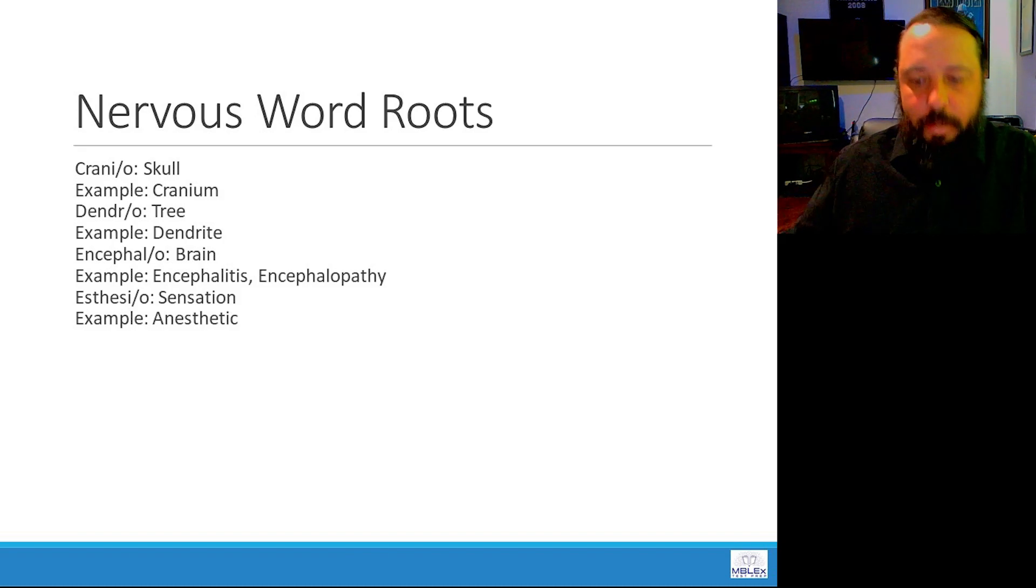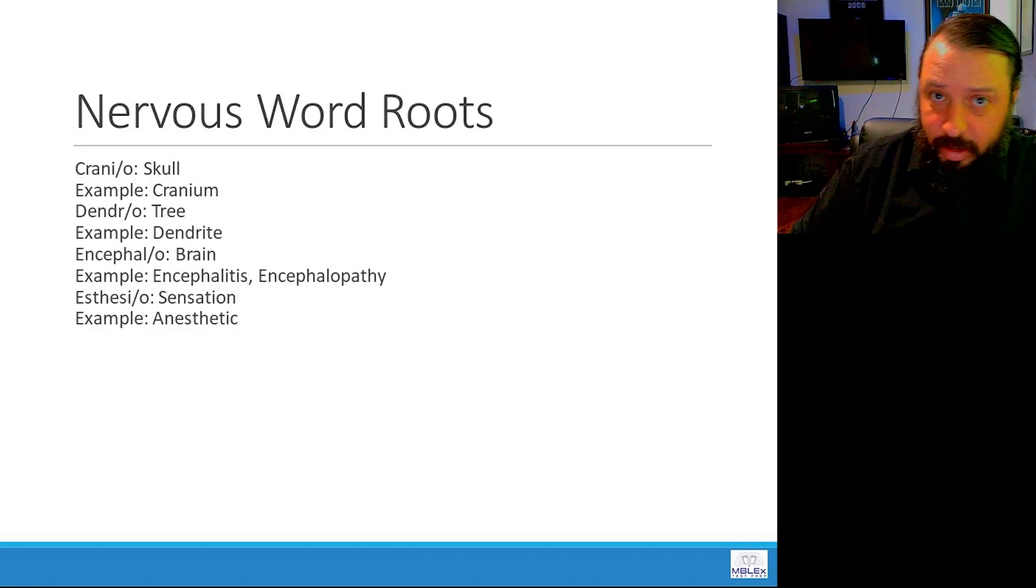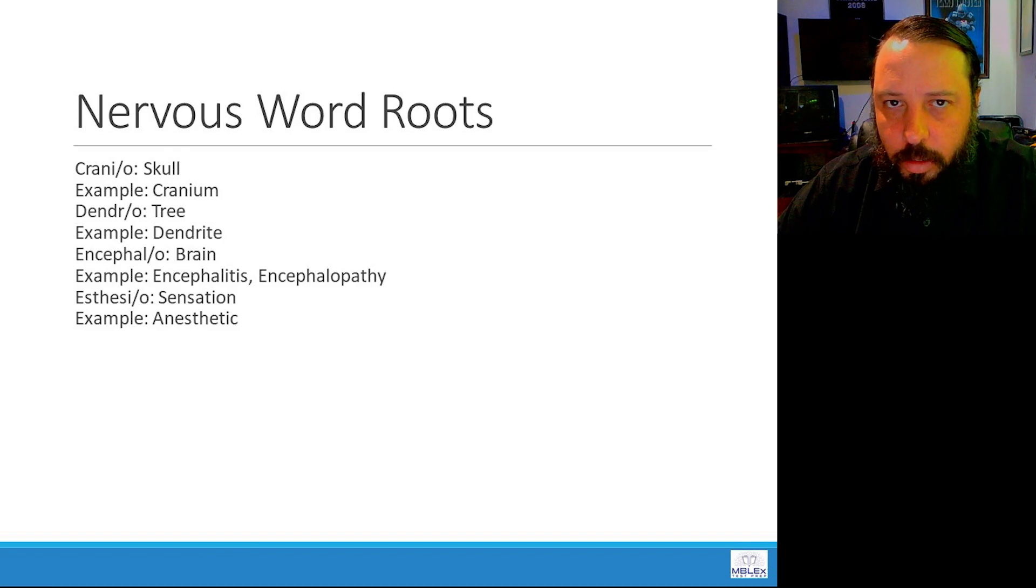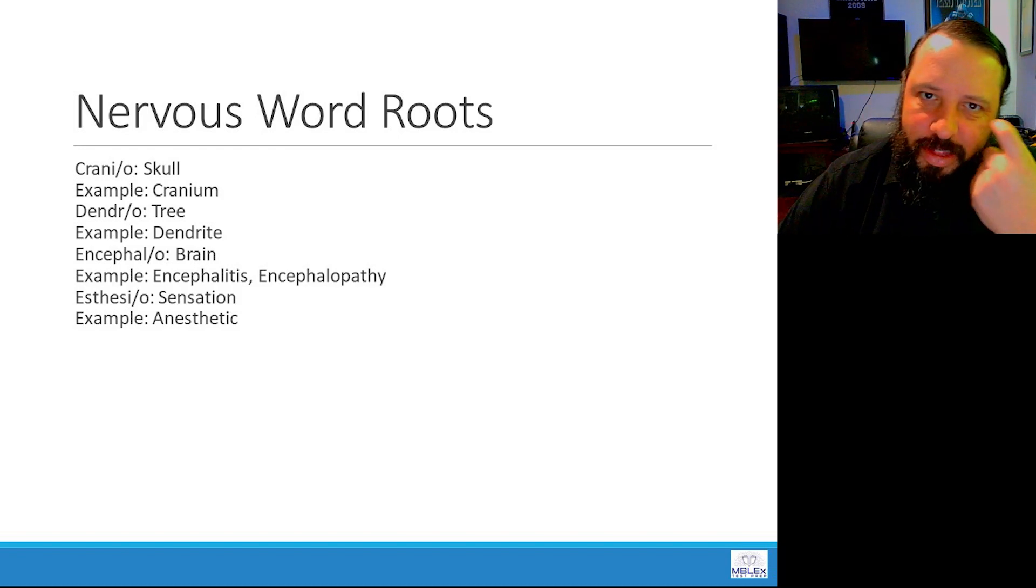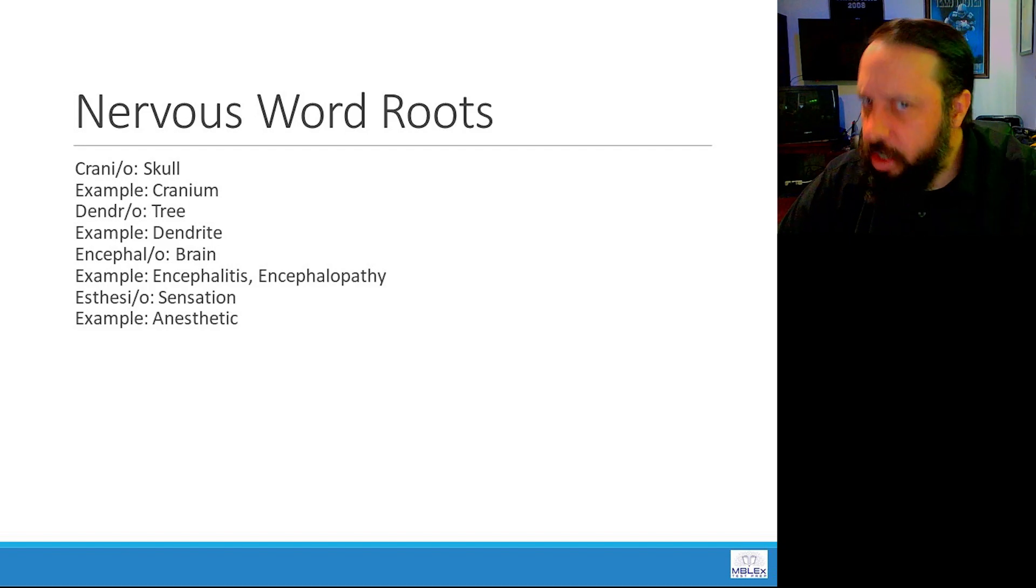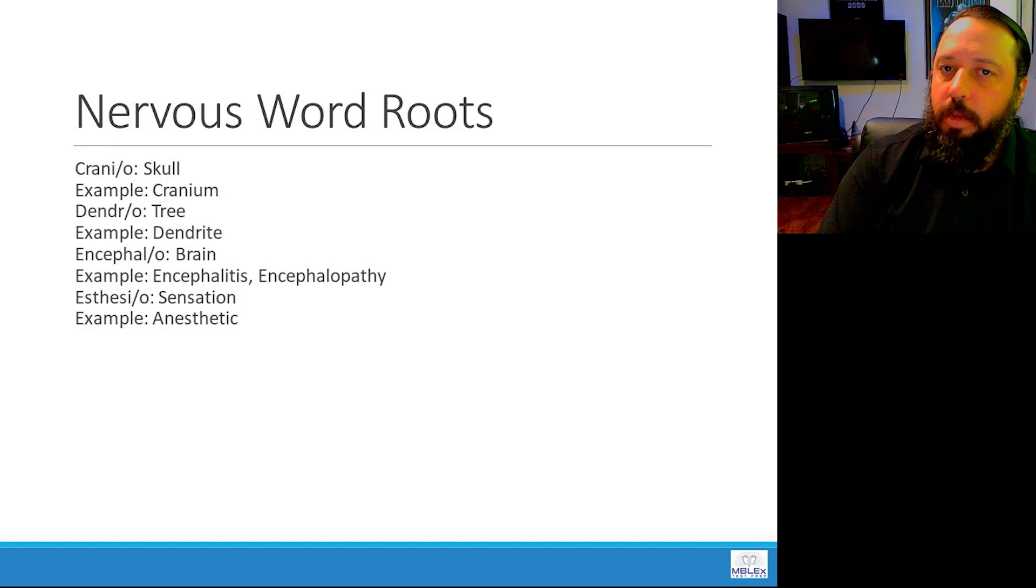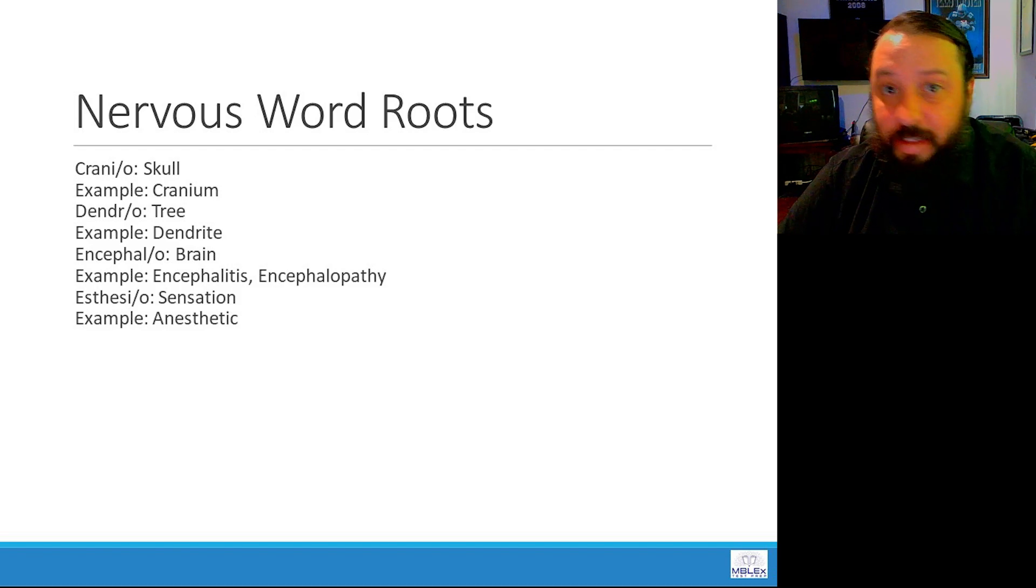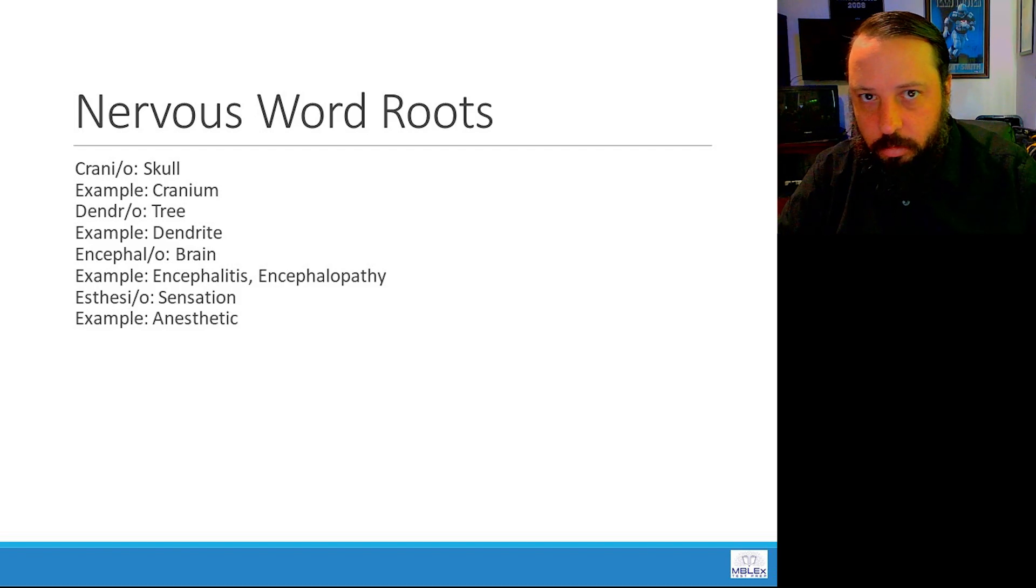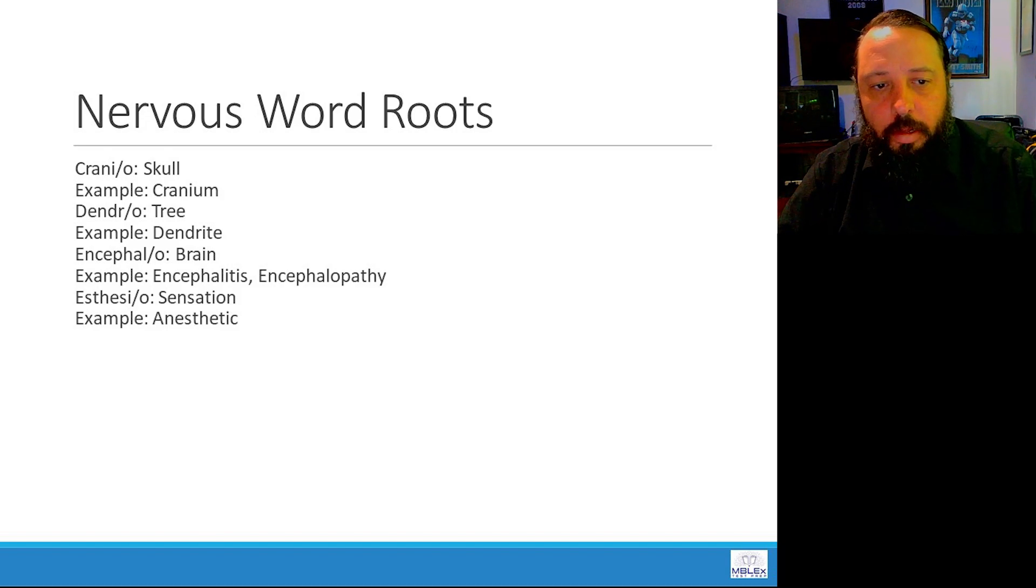So local and general anesthetics have different properties and are used differently. A local anesthetic is something you get when dental work is done and they put lidocaine in the gums, right? And that's a local anesthetic. Whereas a general anesthetic is something that would put you to sleep and work over your entire body, right? So esthesio, anesthesia means sensation. So anesthetics, without sensation.